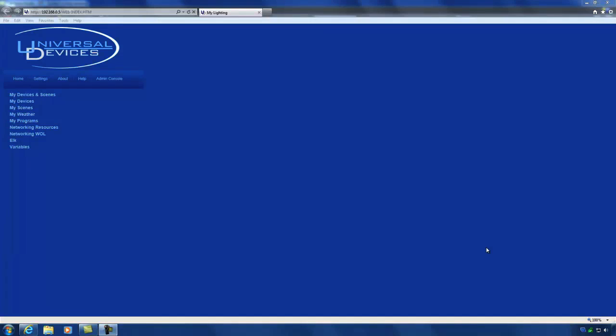By default, your ISY will obtain an IP address from your home router. For most people, the DHCP address will suffice, but in some cases you may find it beneficial to give the ISY a static IP address so it's not a moving target on your network. This comes in handy when you want to do port forwarding in your router or have third-party apps that you want to use to connect to your ISY.